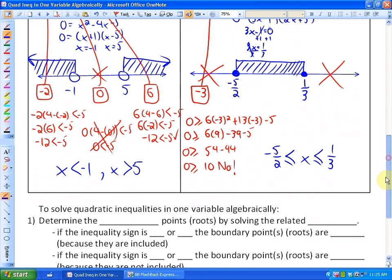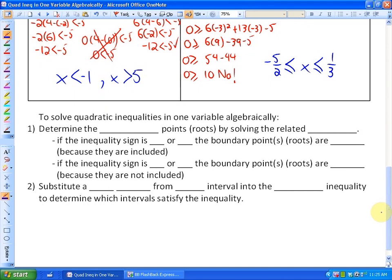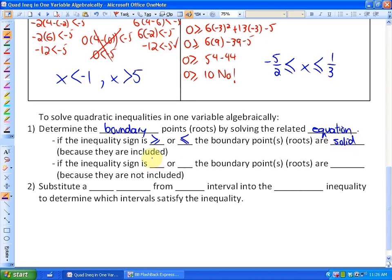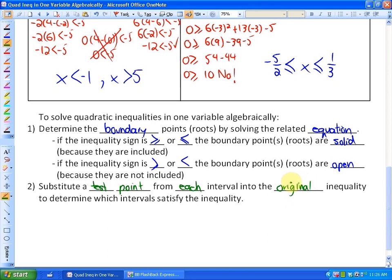Here are the steps to solve quadratic inequalities in one variable algebraically. First, determine the boundary points by solving the related equation — these tell us where the solution intervals begin and end. If the inequality is greater than or equal to / less than or equal to, the boundary points are solid (included); if strictly greater than or less than, they are open (not included). Finally, substitute a test point from each interval into the original inequality to determine which intervals satisfy it.